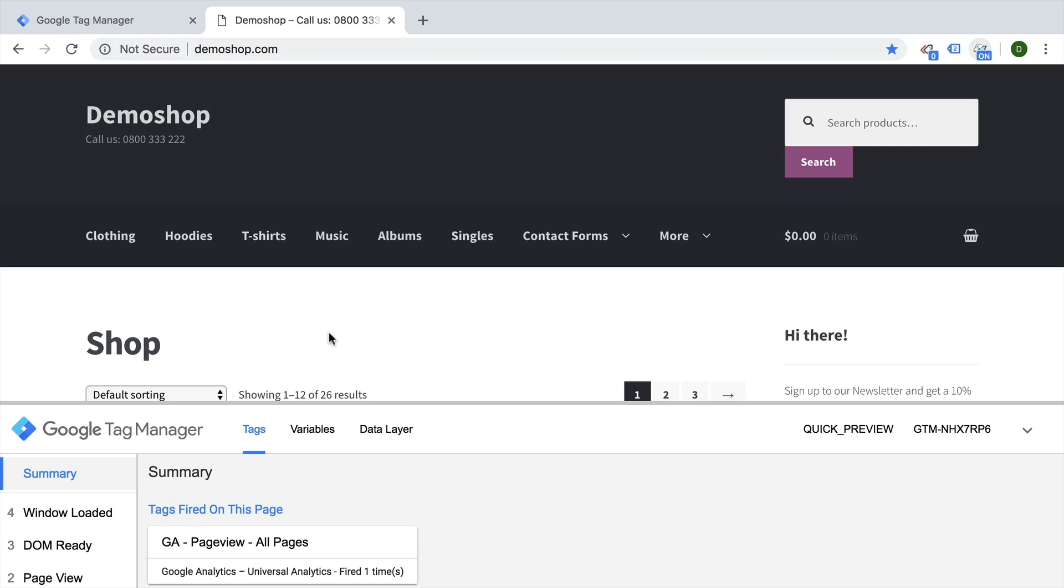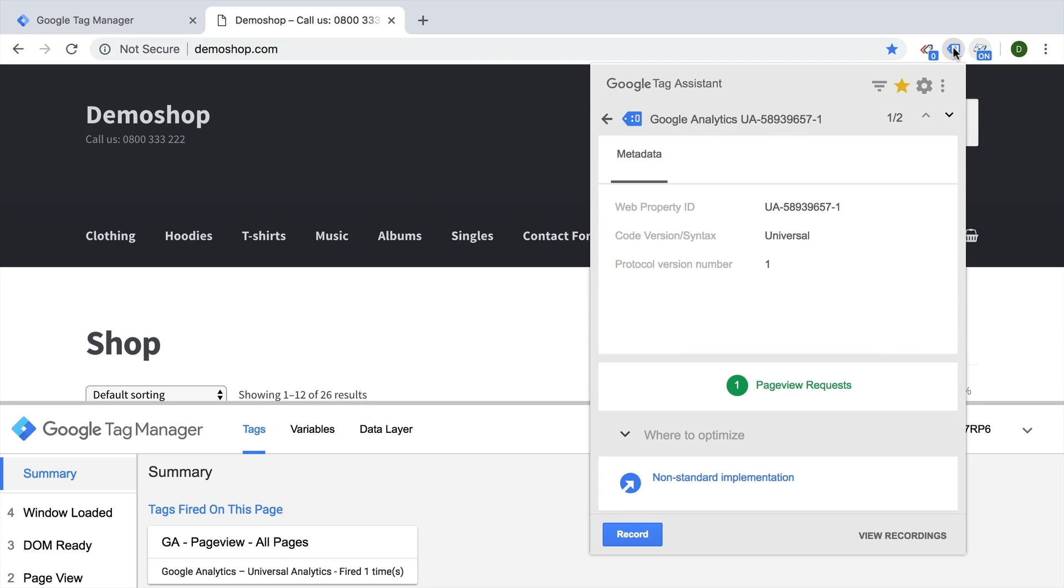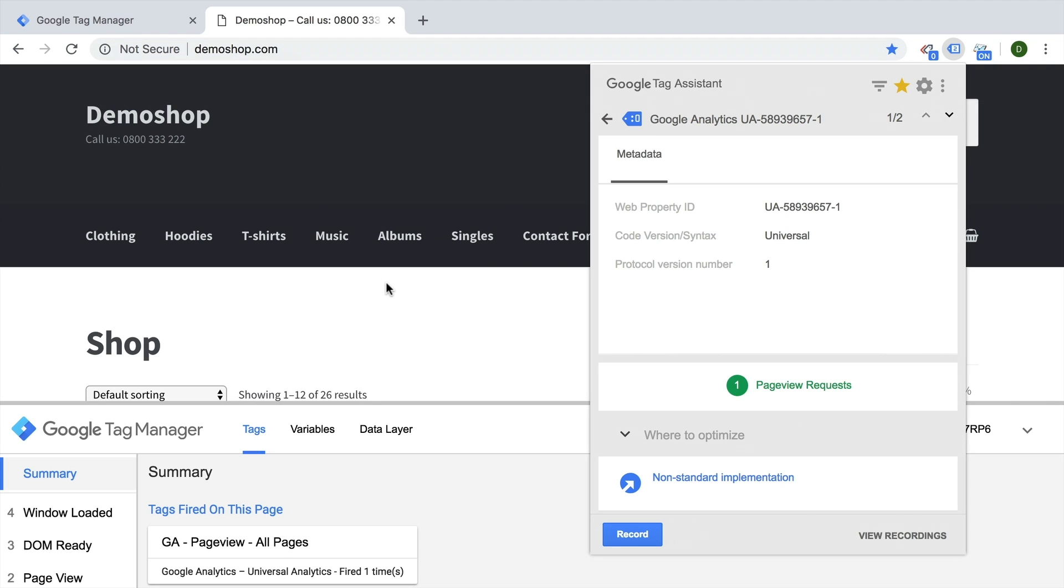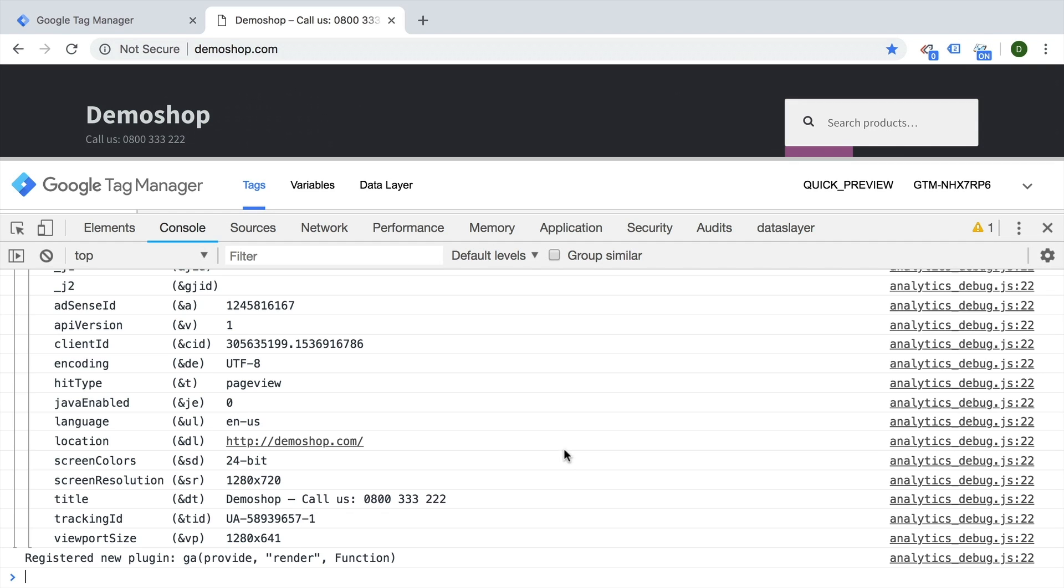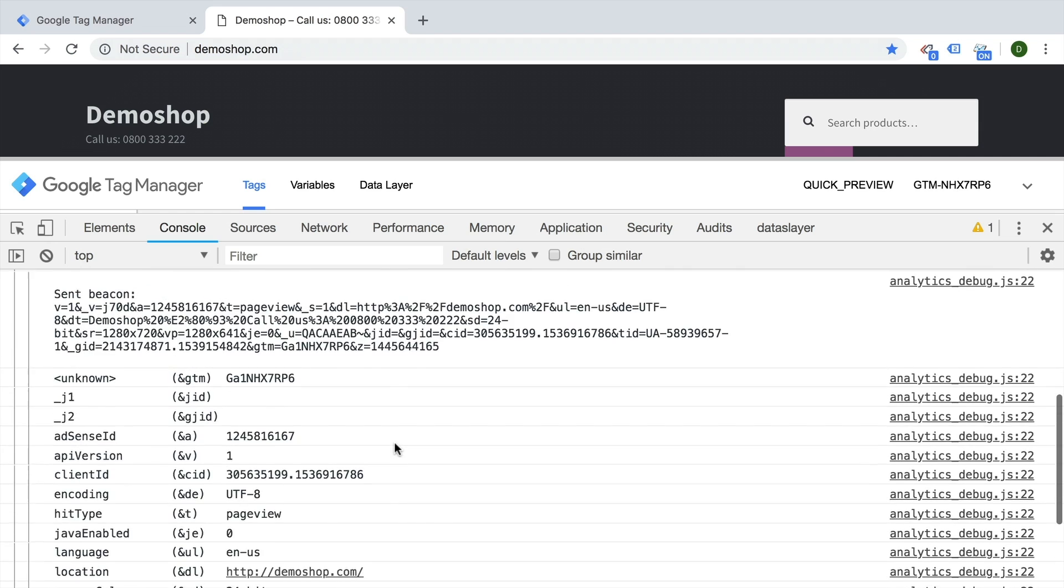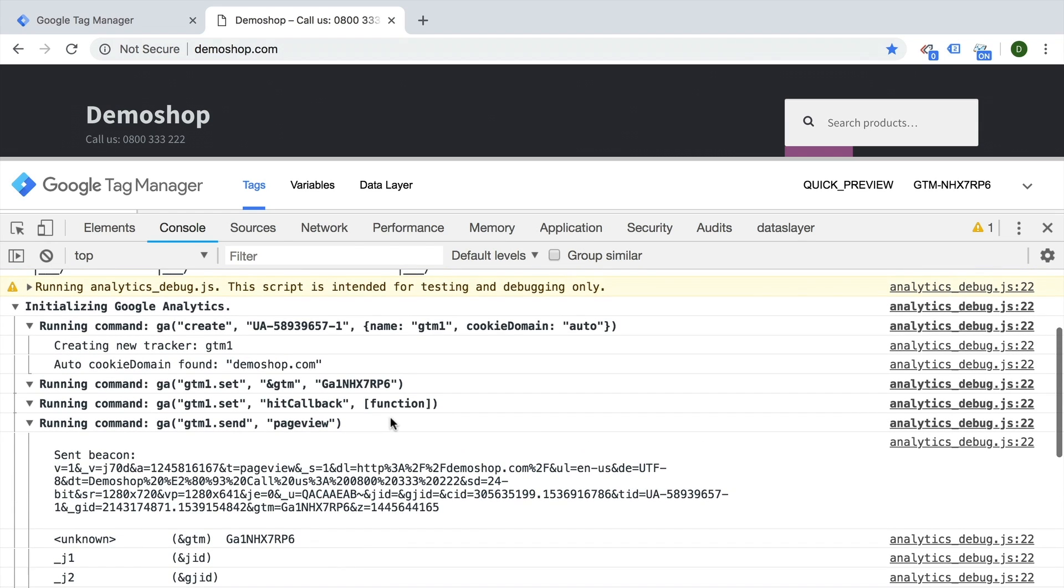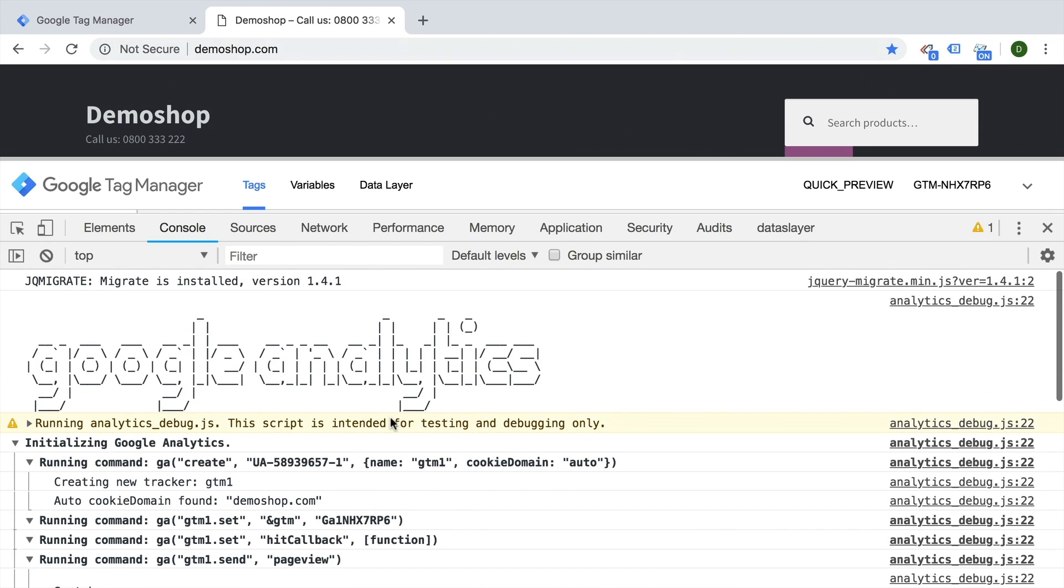This is really when you want to get more information apart from the Tag Assistant to view what information went out to the Google Analytics tracking code or to Google Analytics itself. This is normally done with the GA debugger, an extension for Chrome that you can activate and it will give you great information inside of the developer console.